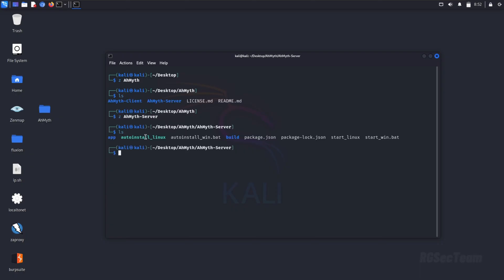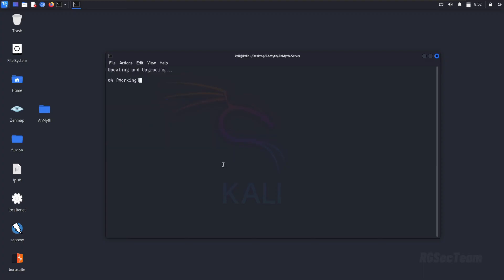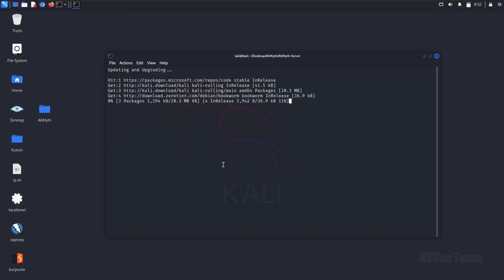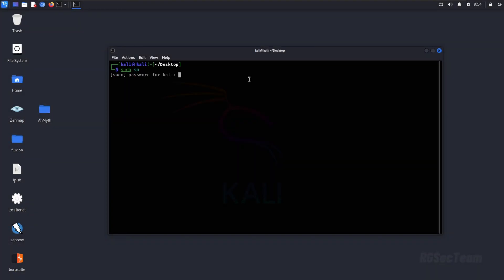Now go the path I took and run the auto install Linux script with sudo. The script will automatically set it up. This process will take some time. Once the installation is complete, type Ameth in the terminal and press enter to launch the tool.